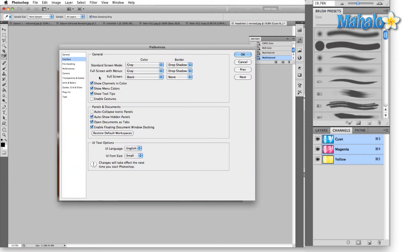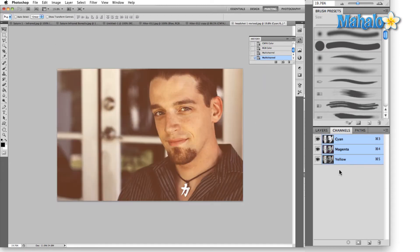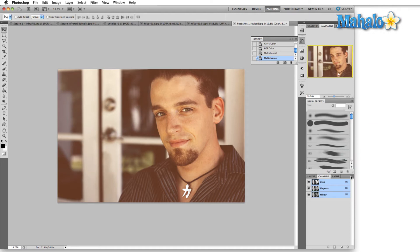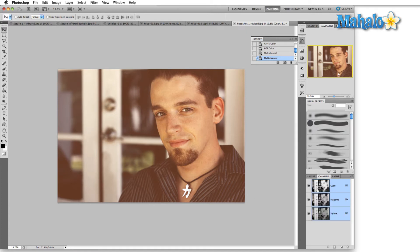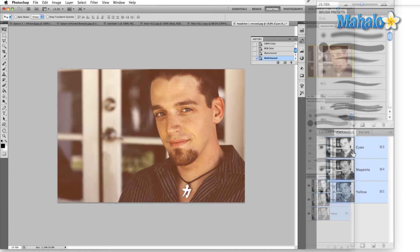If we hit Control+K, drop down to Interface, and shut off Show Channels in Color, then drop down to panel options and select the large thumbnail, you can see that the grayscale images representing each of the channels have not changed. The difference is Photoshop has just assigned them a different color. There are a lot of things that we can do with this.